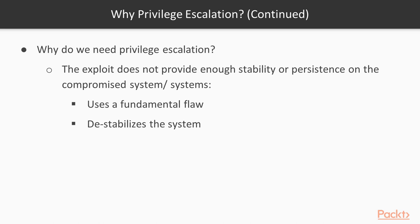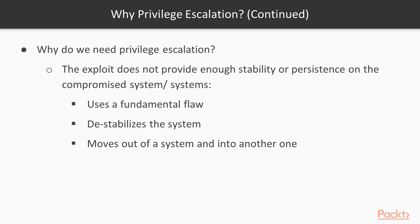So what you're attempting to do is move out of that particular process and into another one. That way, if they restart the service, you still have a foothold on the network. And later, if you set persistence, if they restart the machine, you still have a persistence type of access to the system. So let's take a look at a couple ways that we might be able to do that.